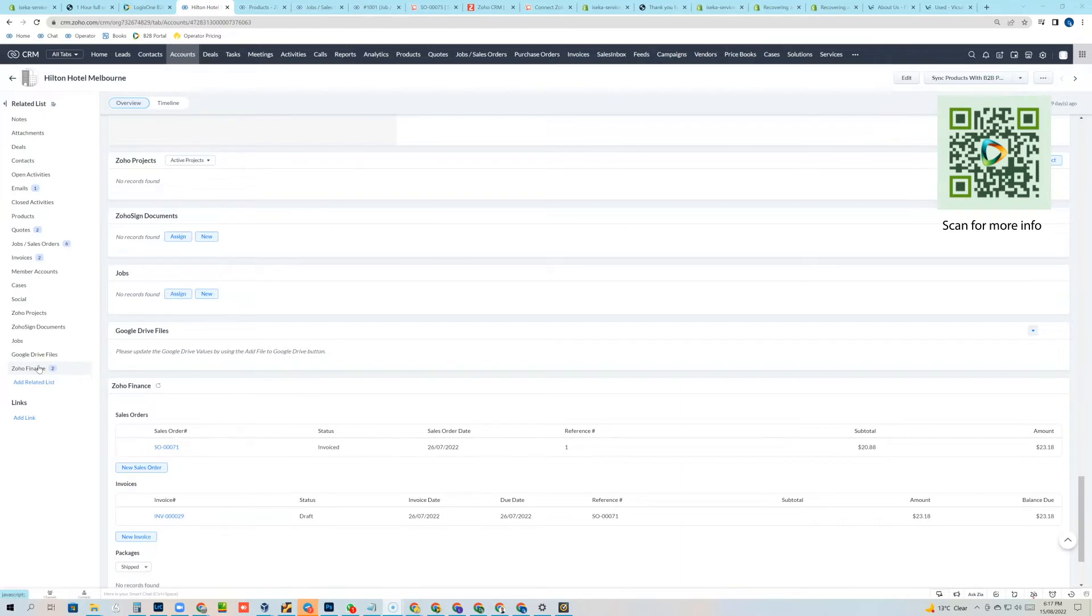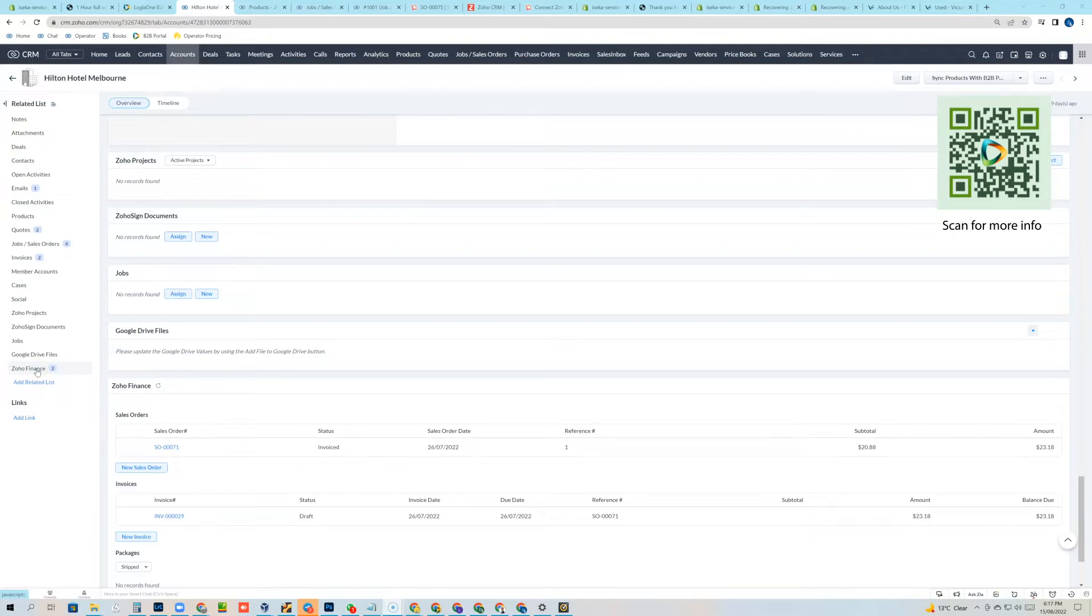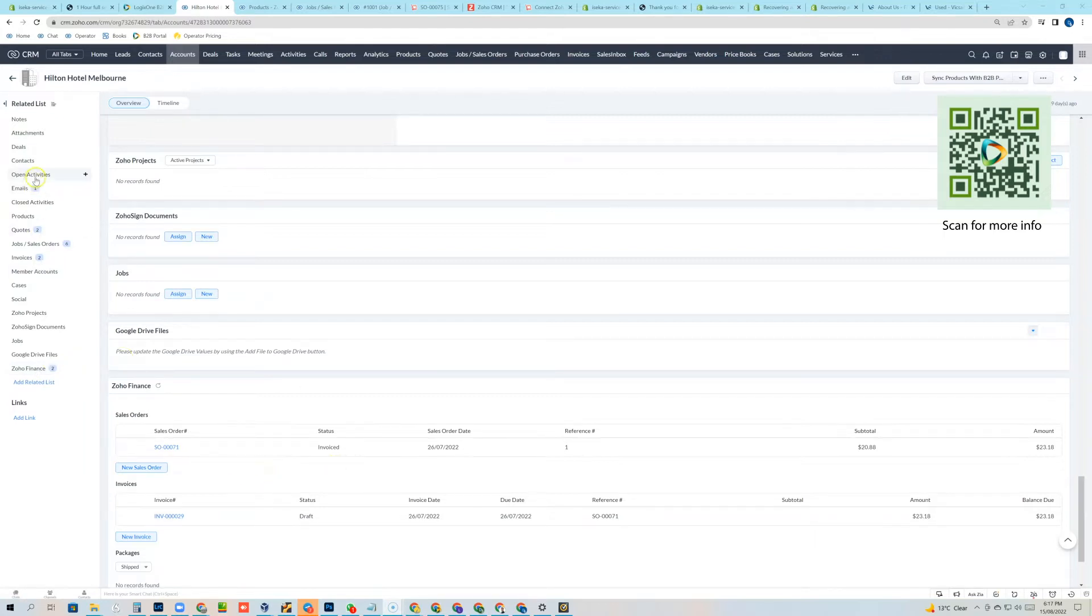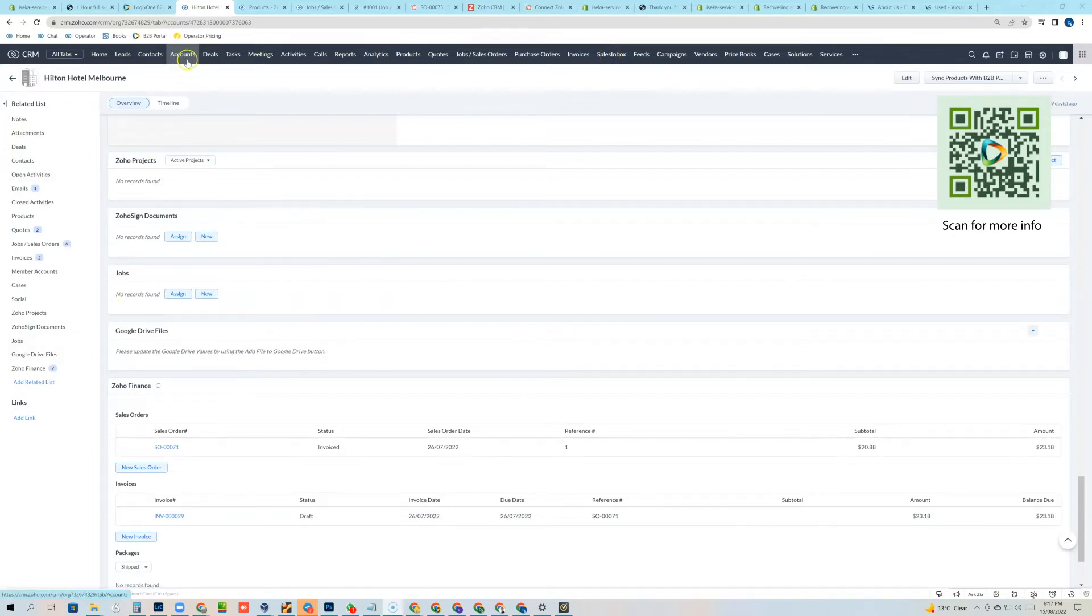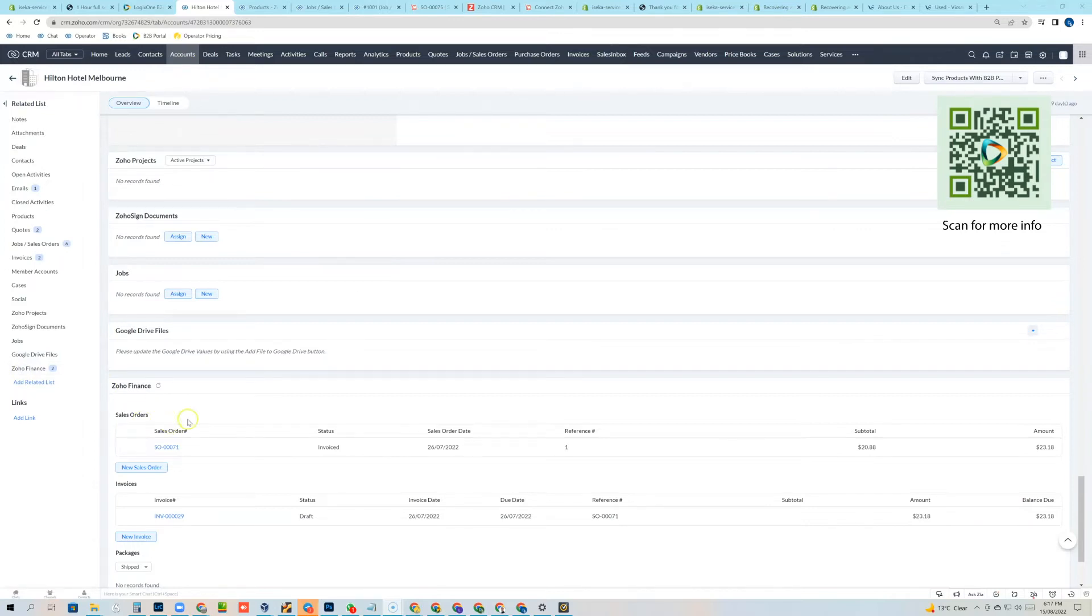So most people may or may not know that from within Zoho CRM you can connect your Zoho Finance environment, again either Zoho Books or Zoho Inventory, and you can synchronize the items from Zoho Inventory to Zoho CRM Products Module.